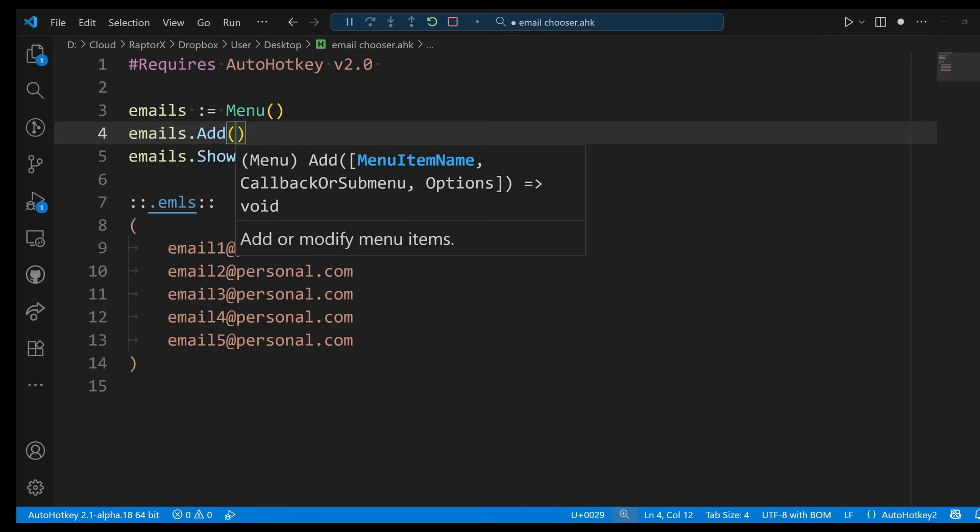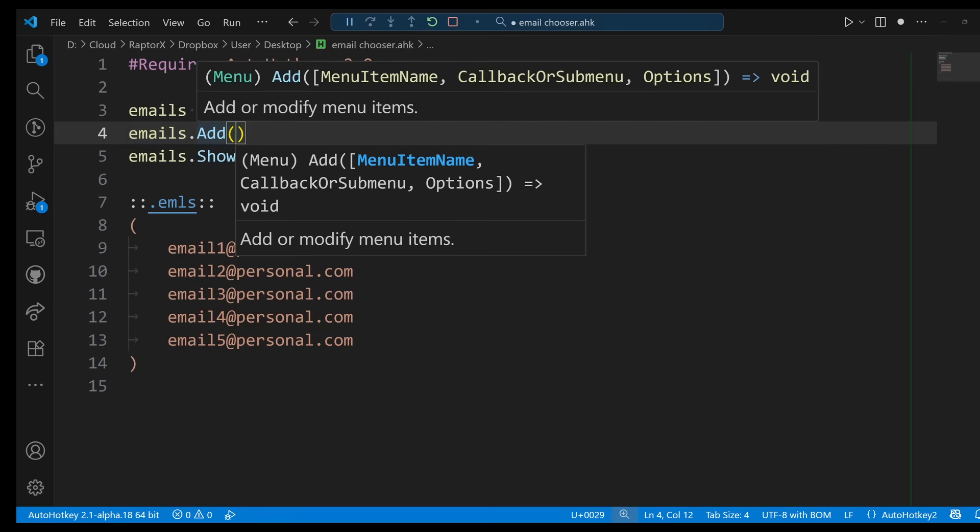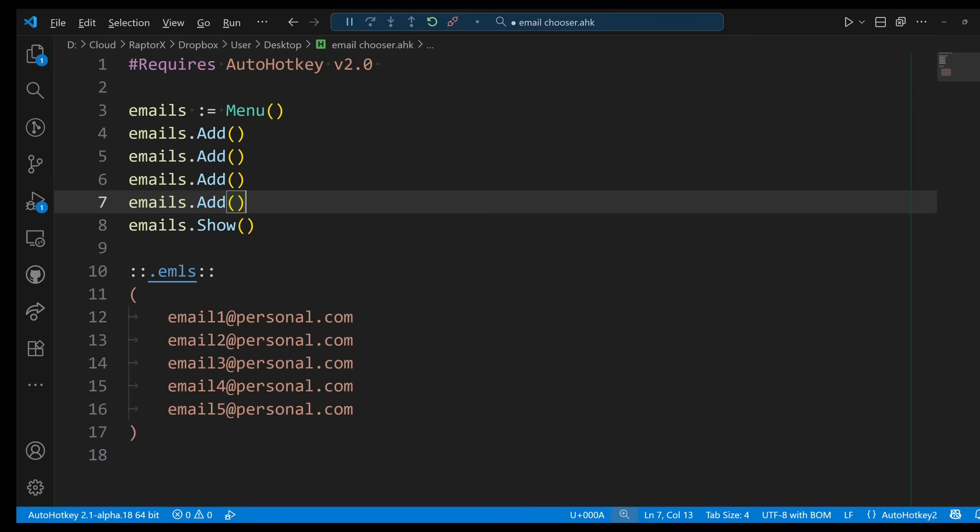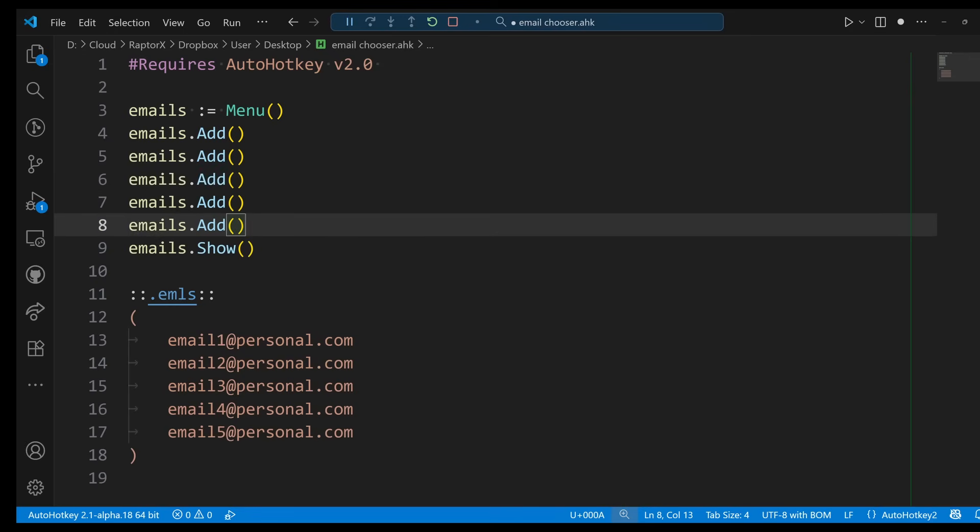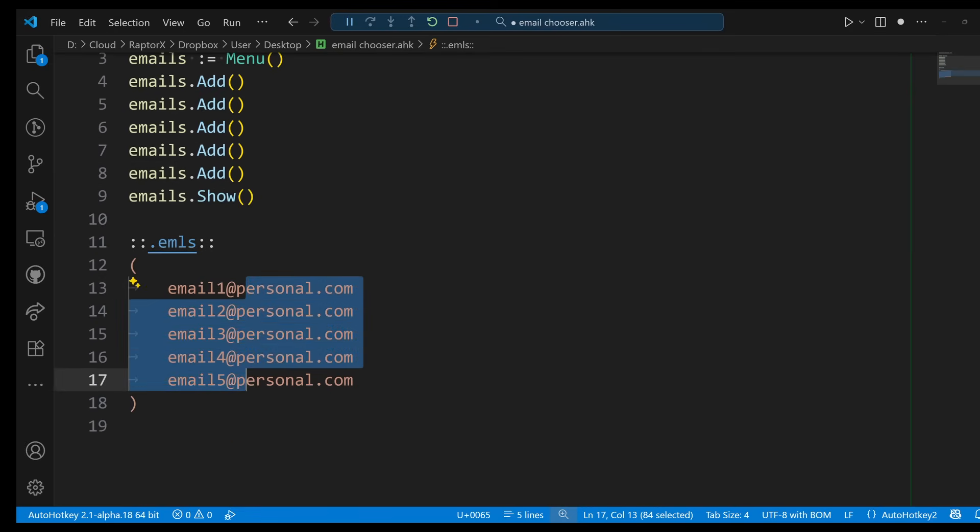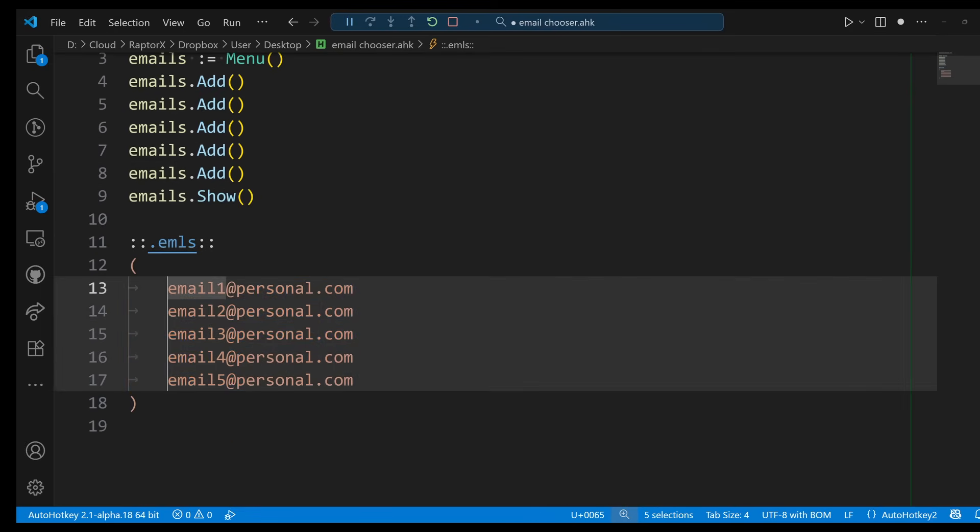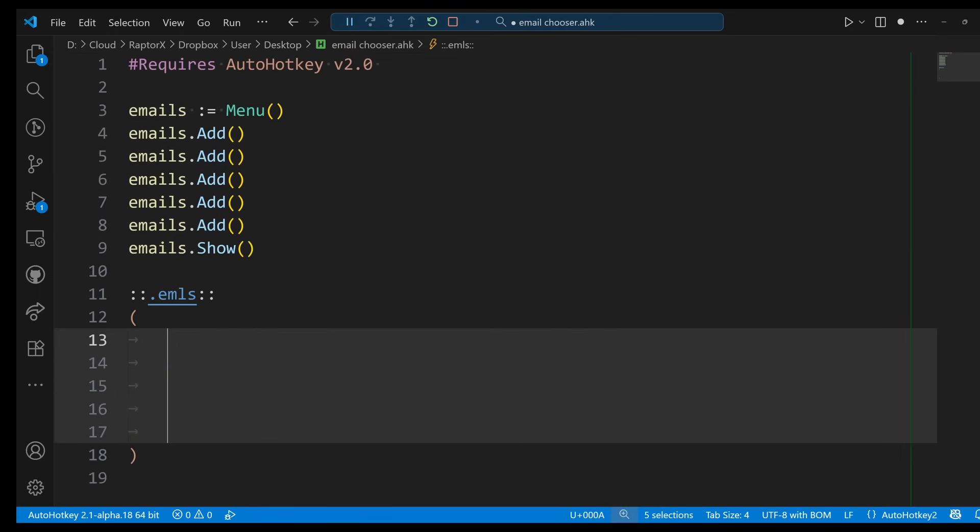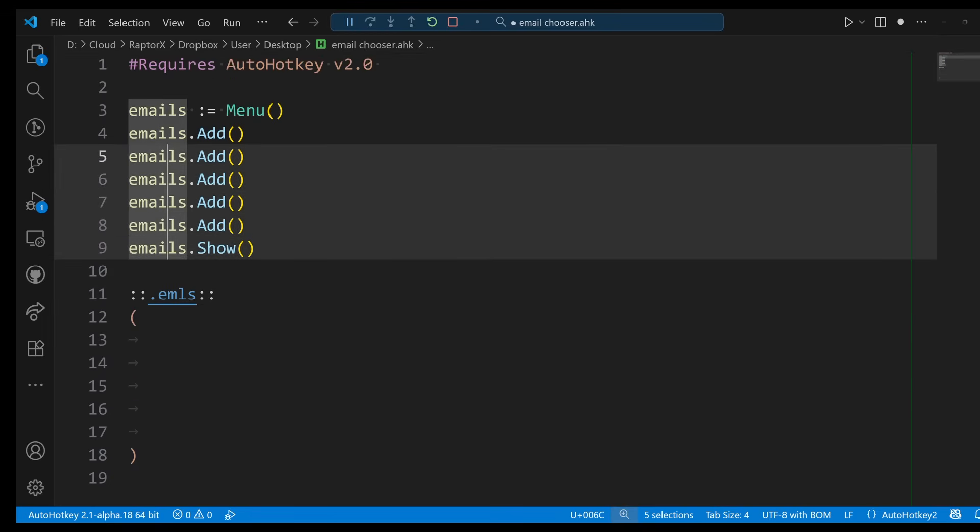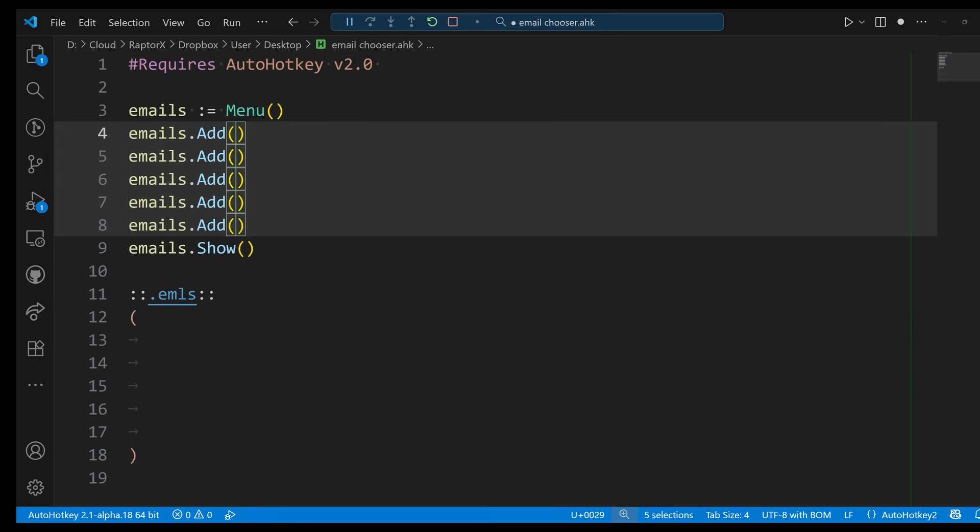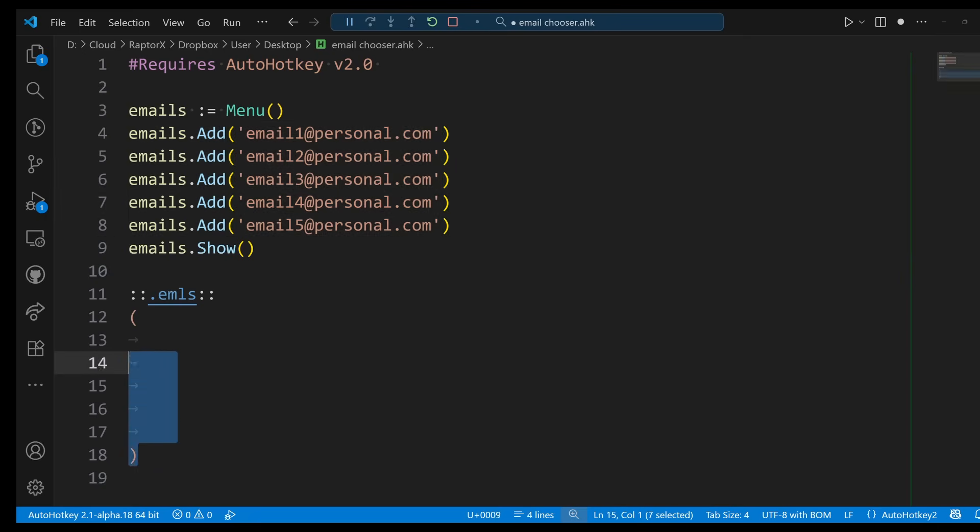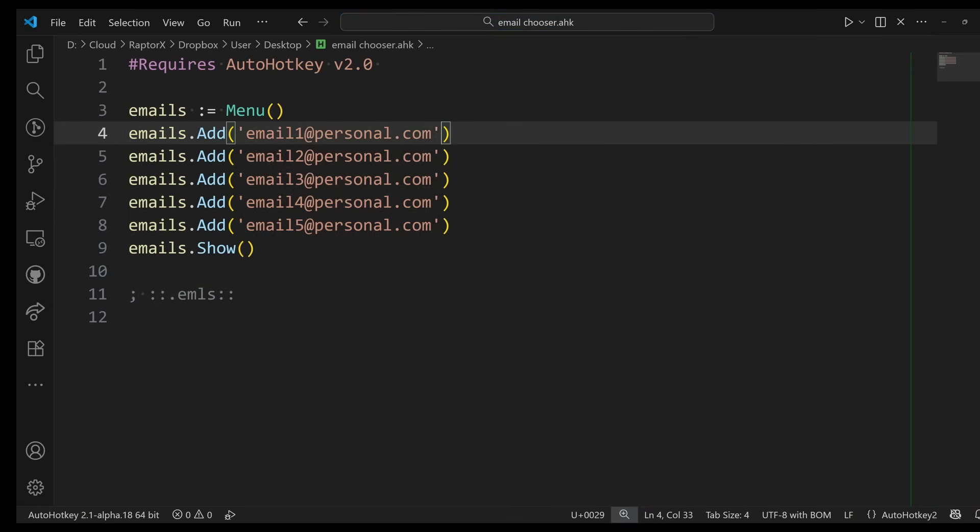That means that I can just call Add with nothing in it like this, and what that's going to do is create a divider. So I'm going to demonstrate that as well. Let's go ahead and do this. Let's add five of these guys, and then I'm going to copy this text and put it right here. Easy peasy. I just added five emails.